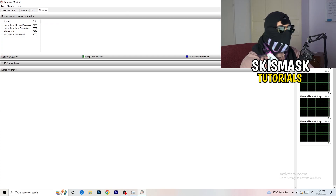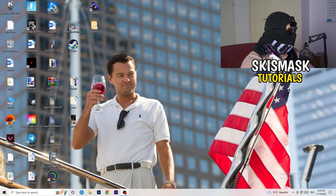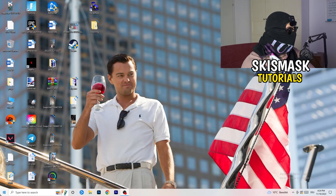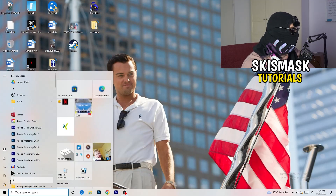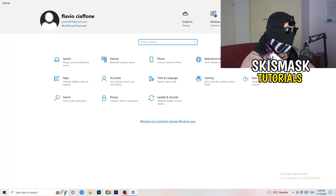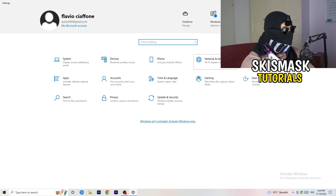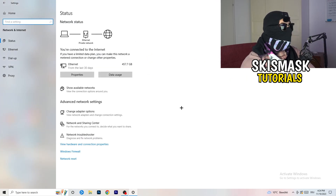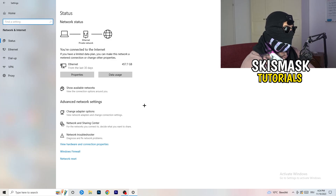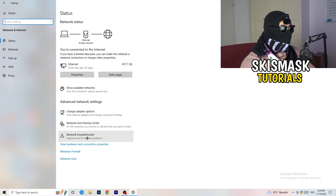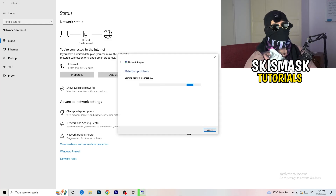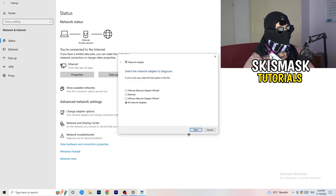Once you're done with that, go to the bottom left corner of your screen, click the Windows symbol or press the Windows key, then go to Settings. Click on 'Network and Internet.' From there, click on 'Network Troubleshooter' and Windows will start detecting any network-related problems on your PC.